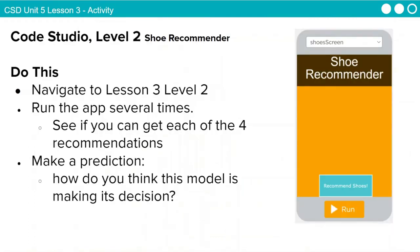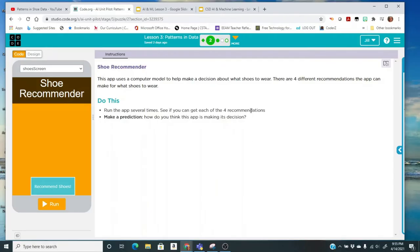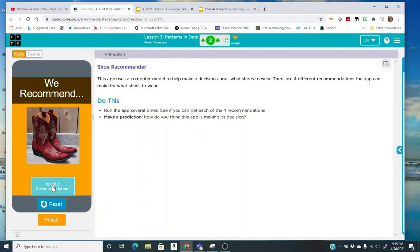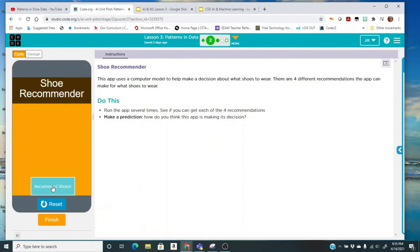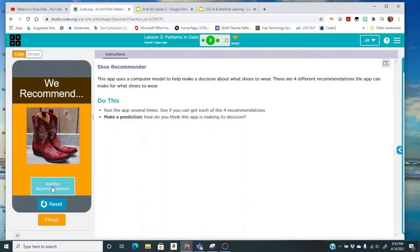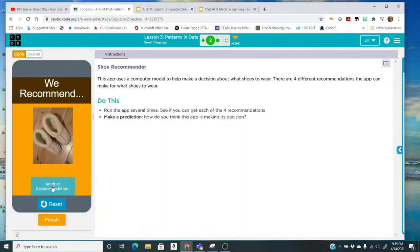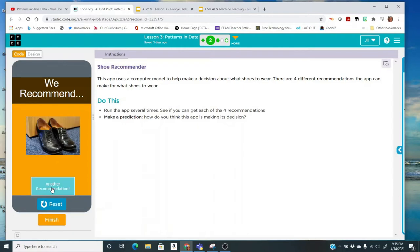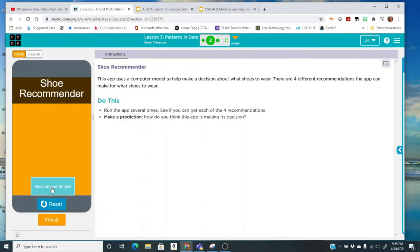When you're there, take a look at the app. You're going to run the app several times to see if you can get each of the four recommendations. So there's four shoe possibilities with this app. After you've run it several times, make a prediction. How do you think this model is making its decision? So I'm going to go to code.org. I'm here in lesson three, level two. I'm going to click run and just click on recommend shoes. So this time I got cowboy boots, slippers. I'm getting those two a lot. Finally got something else. So do this on your own while you pause the video. And then we're going to go to our answer document and answer a few questions.